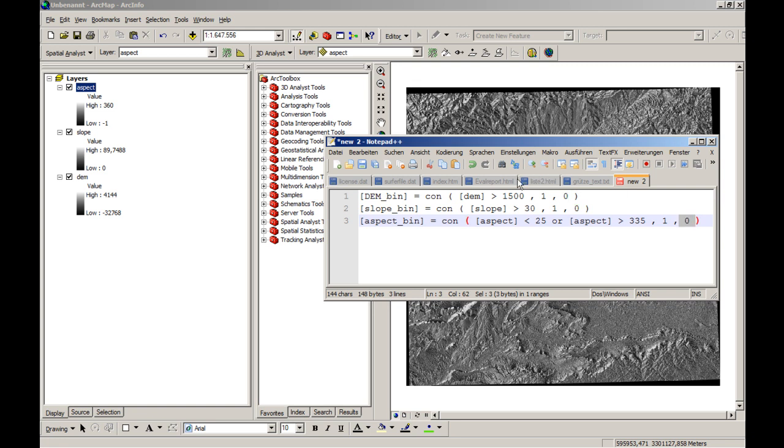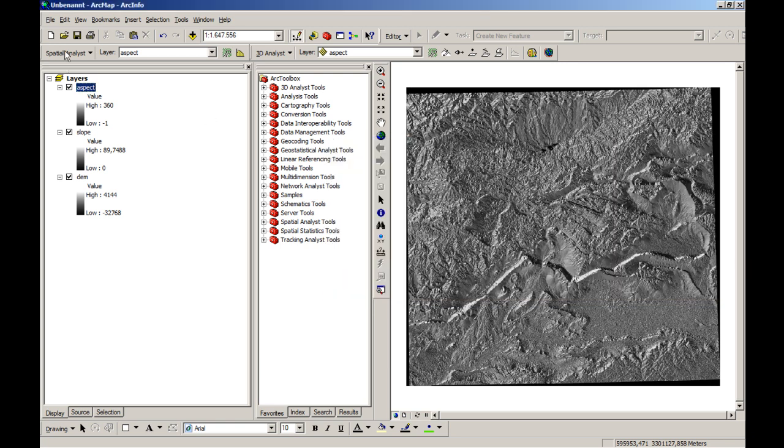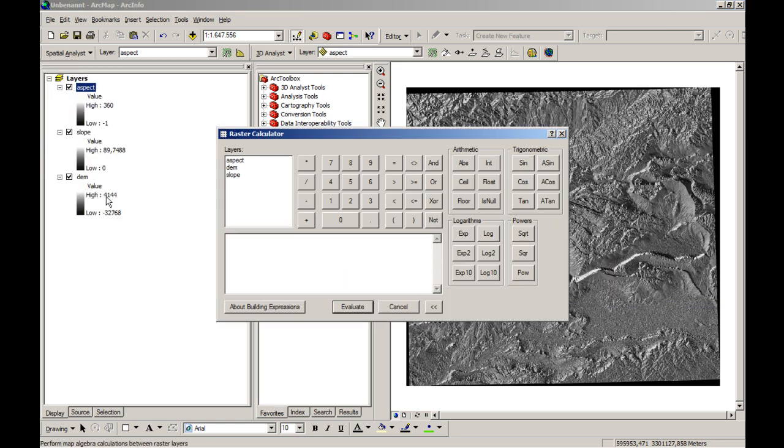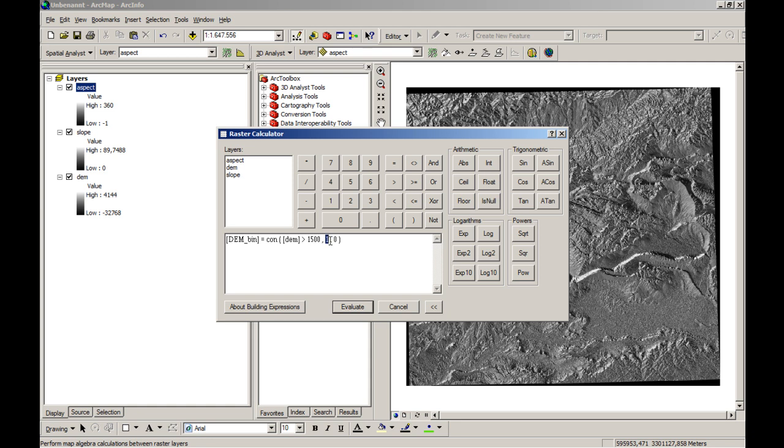So we will use the raster calculator to calculate these three layers. We will start with the first one. We will just copy and paste that one here. So you can see dembin is the conditional statement of the expression dem above 1500 meters. If this test is successful, the pixel will be given the number or the value of 1. Otherwise it will be 0.